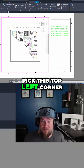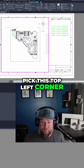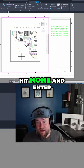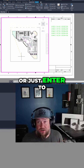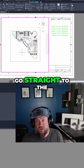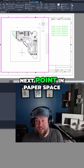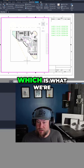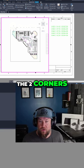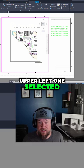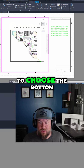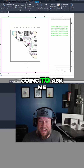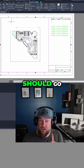I'm going to pick this top left corner and it's going to ask me for a second point, or you can just hit Enter to go straight to the next point in paper space. You can choose two points in model space, which is what we're going to do. I've got the upper left one selected and now I'm going to choose the bottom right one. Now it's going to flip over to paper space and ask me where that first point should go.